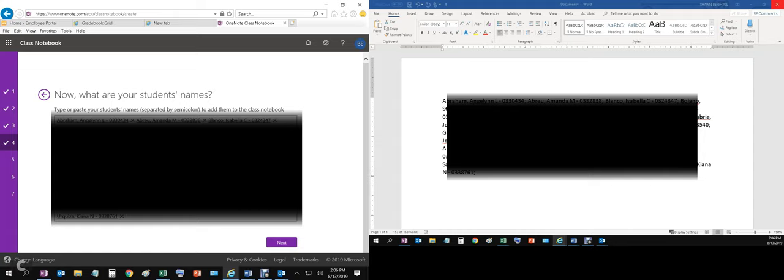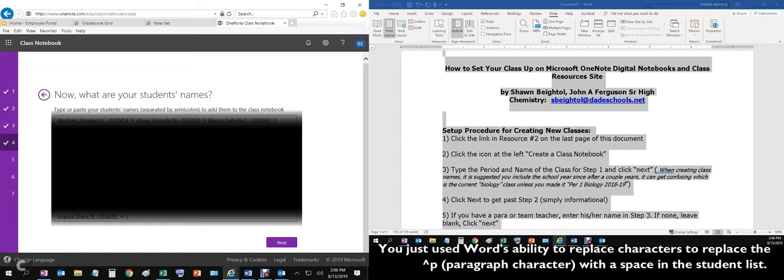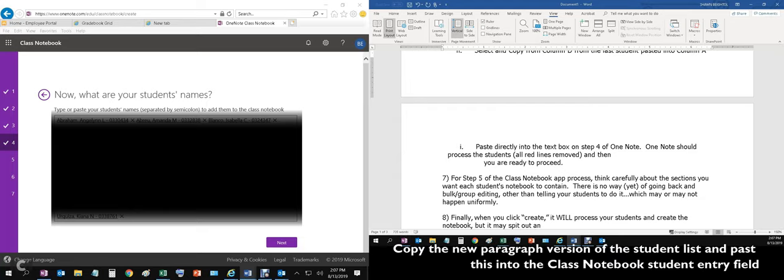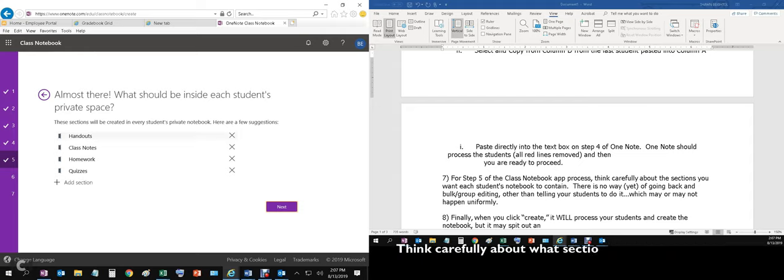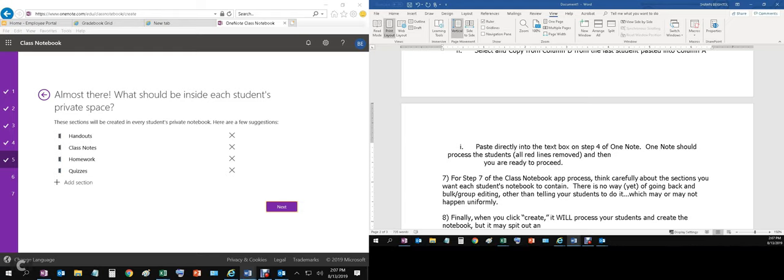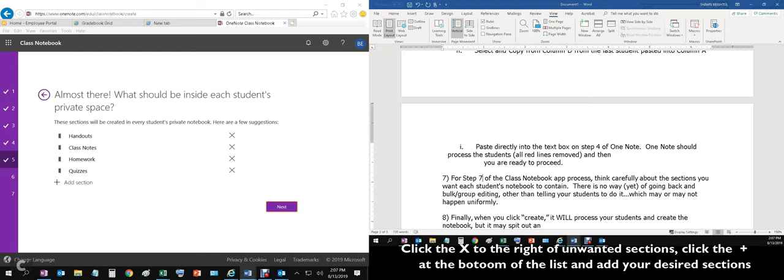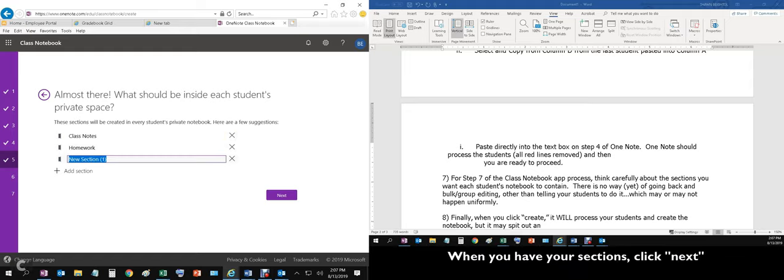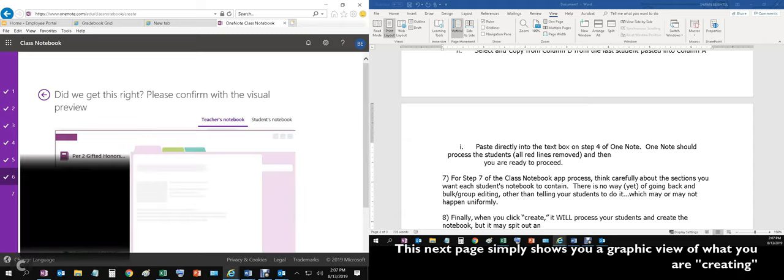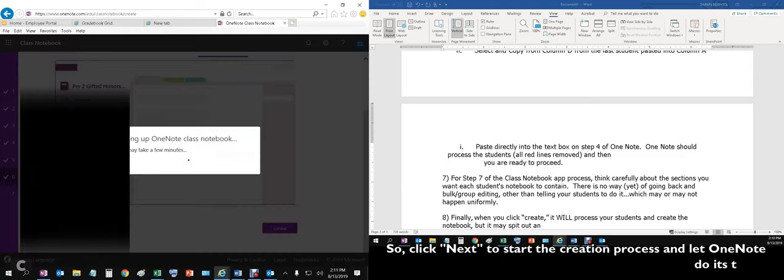Going back to the instructions, process the students. So we hit next. Now in step seven of the instructions, you should think carefully about the sections we want. Now, if you're a new teacher or new to using OneNote, you may not know, so maybe you'll try out the recommended sections. I won't do that. I'll take out handouts. I use class notes. I use homework. I don't use quizzes. I do use labs. I'm going to hit next. And it's giving me a view of what it might look. I'll hit create. And it's going to take a few minutes.